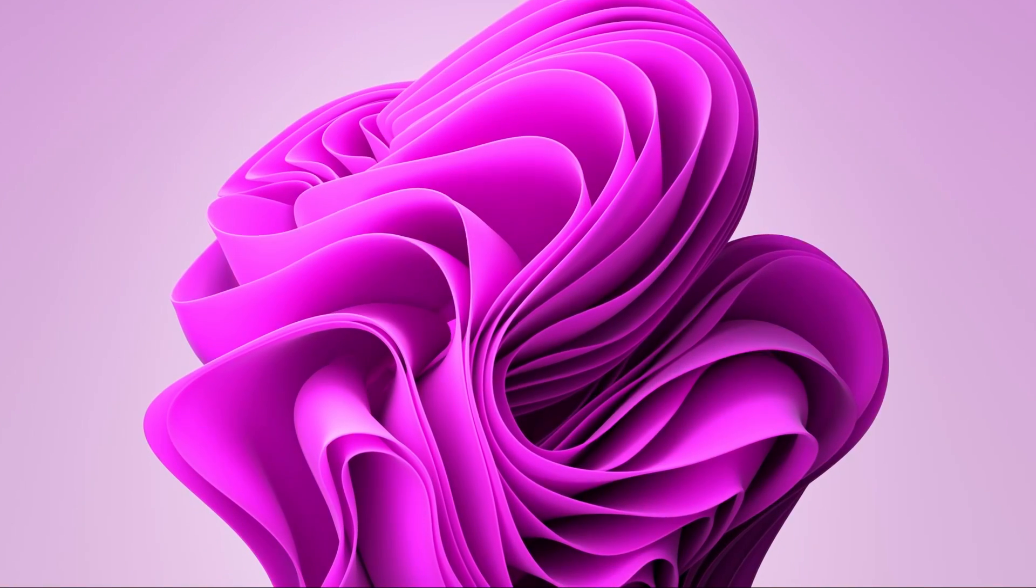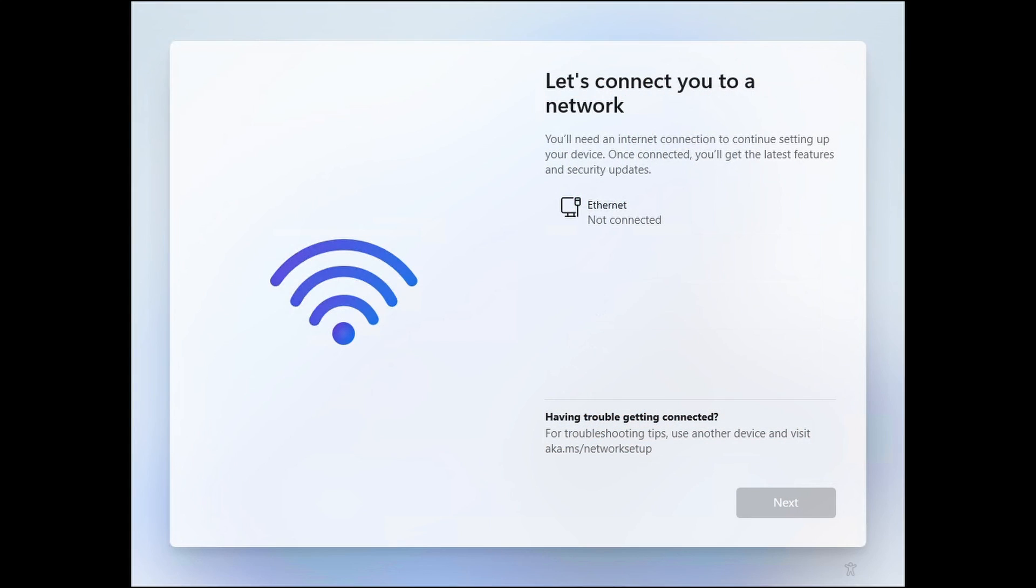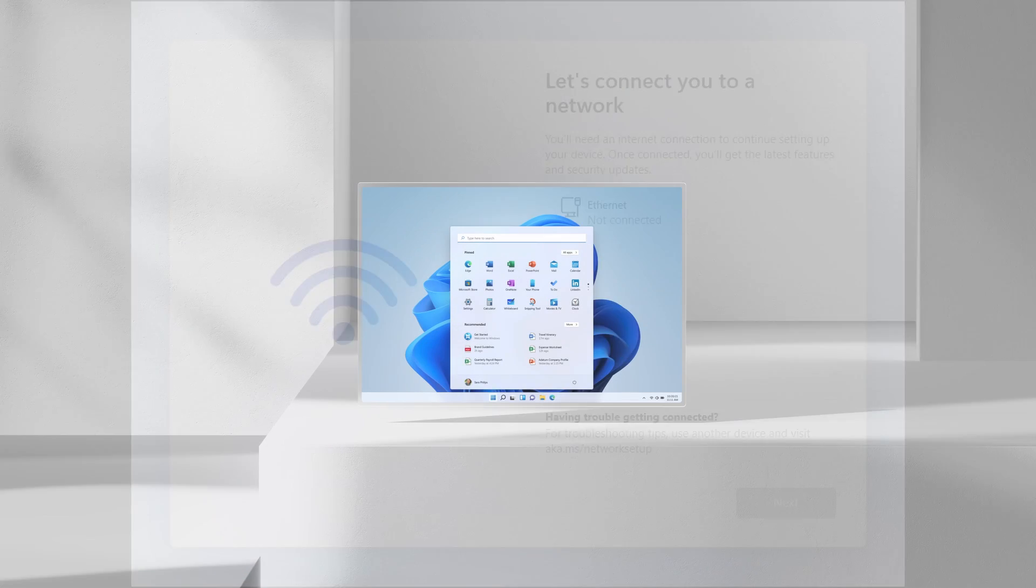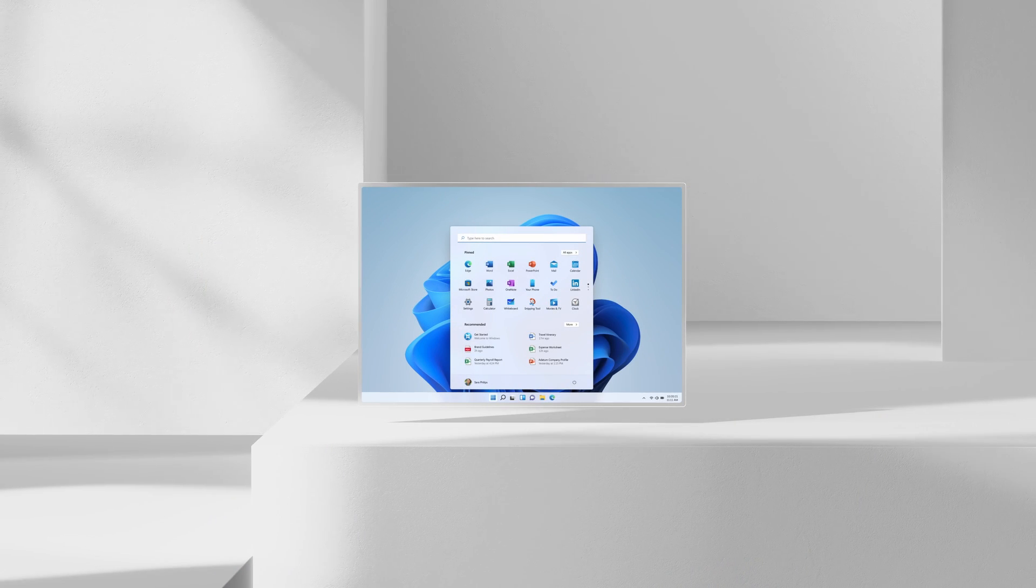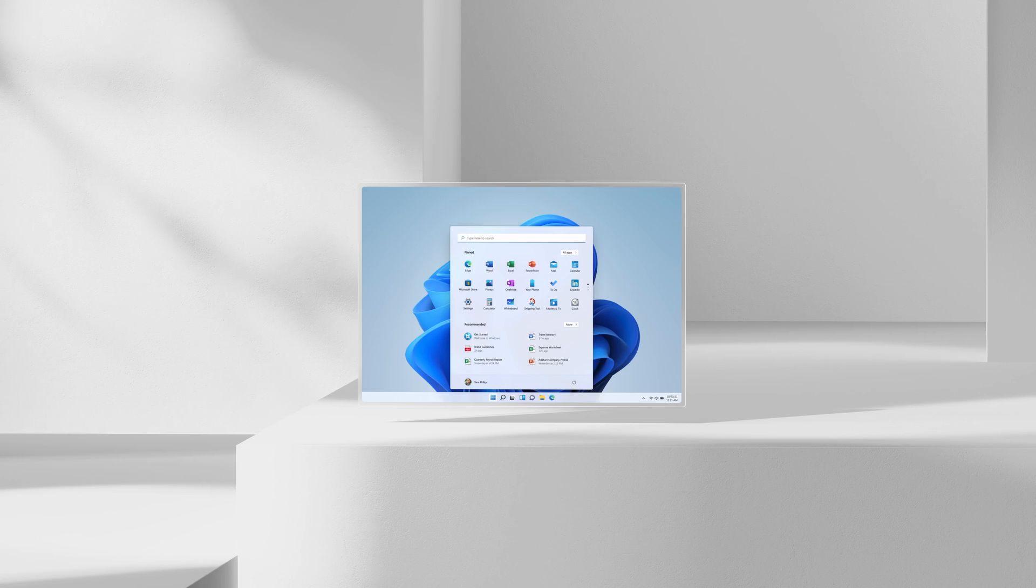Starting with Windows 11, Microsoft insists you have internet access to finish setting up Windows 11 Home or Windows 11 Professional Editions. Here I'm going to show you how to bypass the internet access requirement.